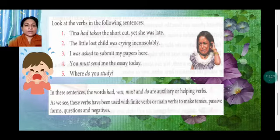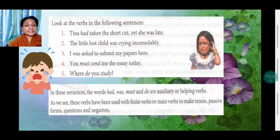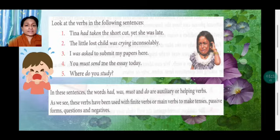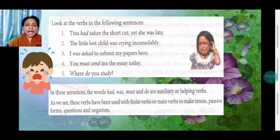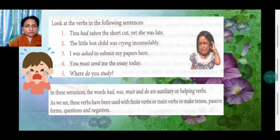'I was asked to submit my papers here.' 'Was' is auxiliary, 'asked' is the main verb. 'You must send me the essay today.' 'Must' is the auxiliary verb and 'send' is the main verb. 'What do you study?' 'Do' is the auxiliary and 'study' is the main verb. In these sentences, the words had, was, must, and do are auxiliary or helping verbs.